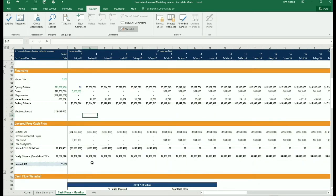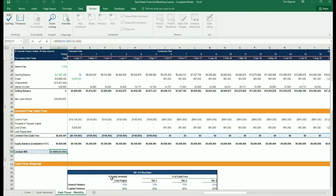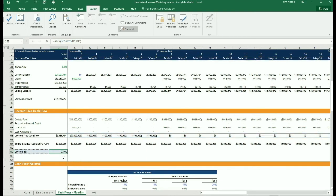After that, we're able to calculate the levered free cash flow of the project. And that results in our levered internal rate of return, 33%.